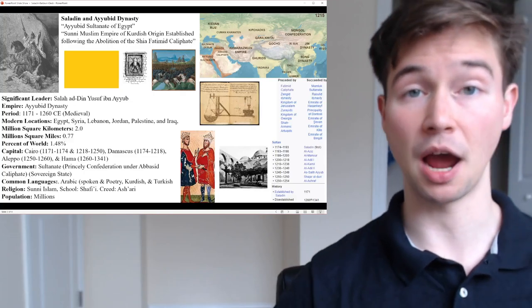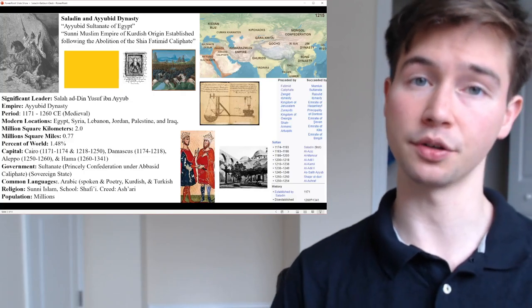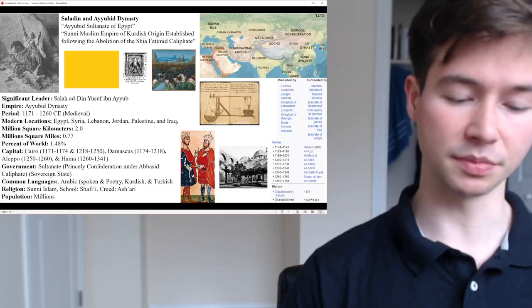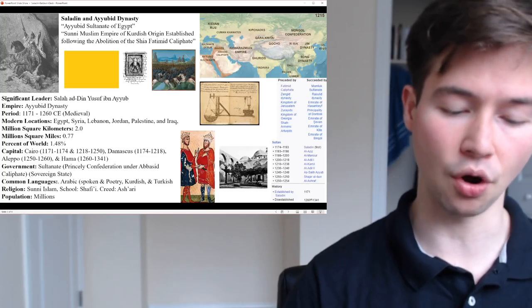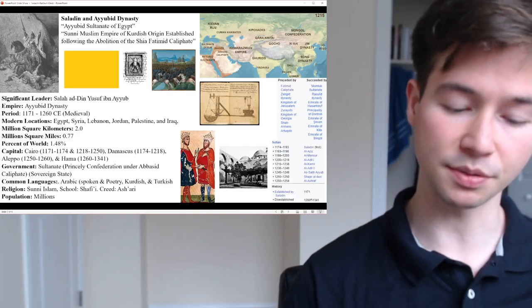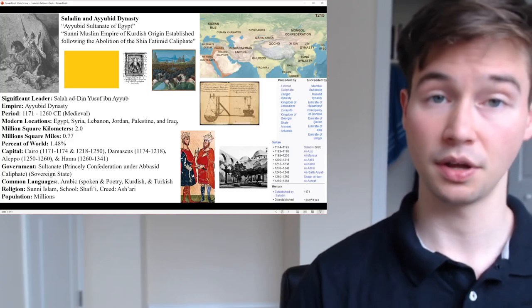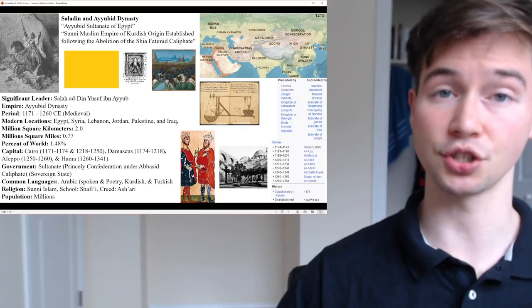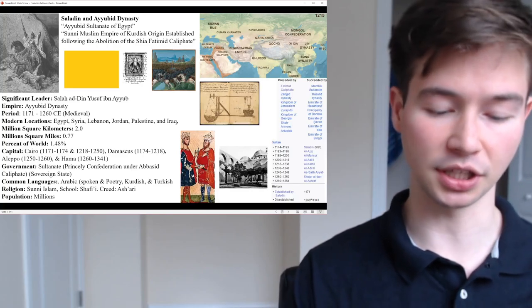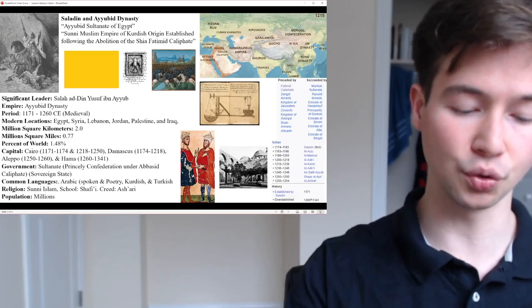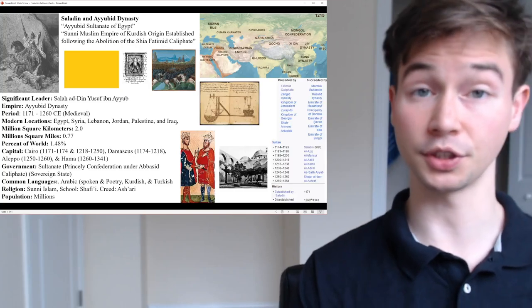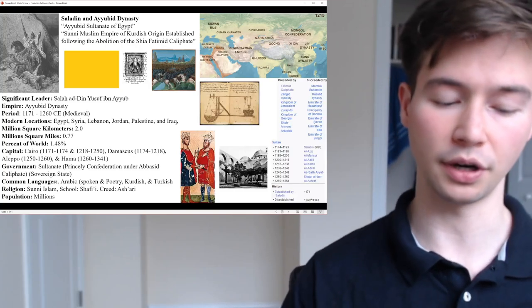As for his consolidation of power and achievements from 1174 to 1193 CE: Salah ad-Din embarked on a series of military campaigns aimed at consolidating Muslim territories in the Levant. He didn't stop his ambitions once he had territory — he wanted to consolidate further as a unifier. He captured key cities such as Aleppo, Damascus, and Mosul, effectively unifying much of the region under Ayyubid rule.